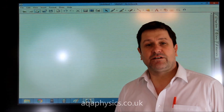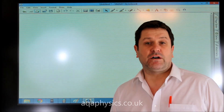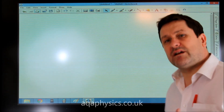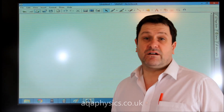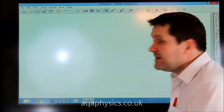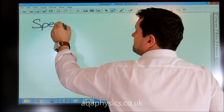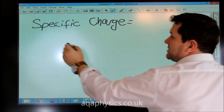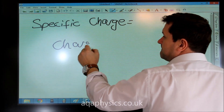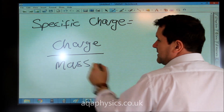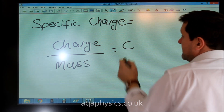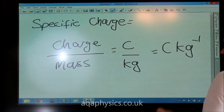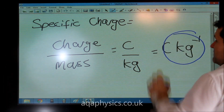Specific charge is charge over mass. So if you're looking at a nucleus, an electron, or a particle, all we need to know is its charge divided by its mass. The units are Coulombs per kilogram — that's the units of specific charge.